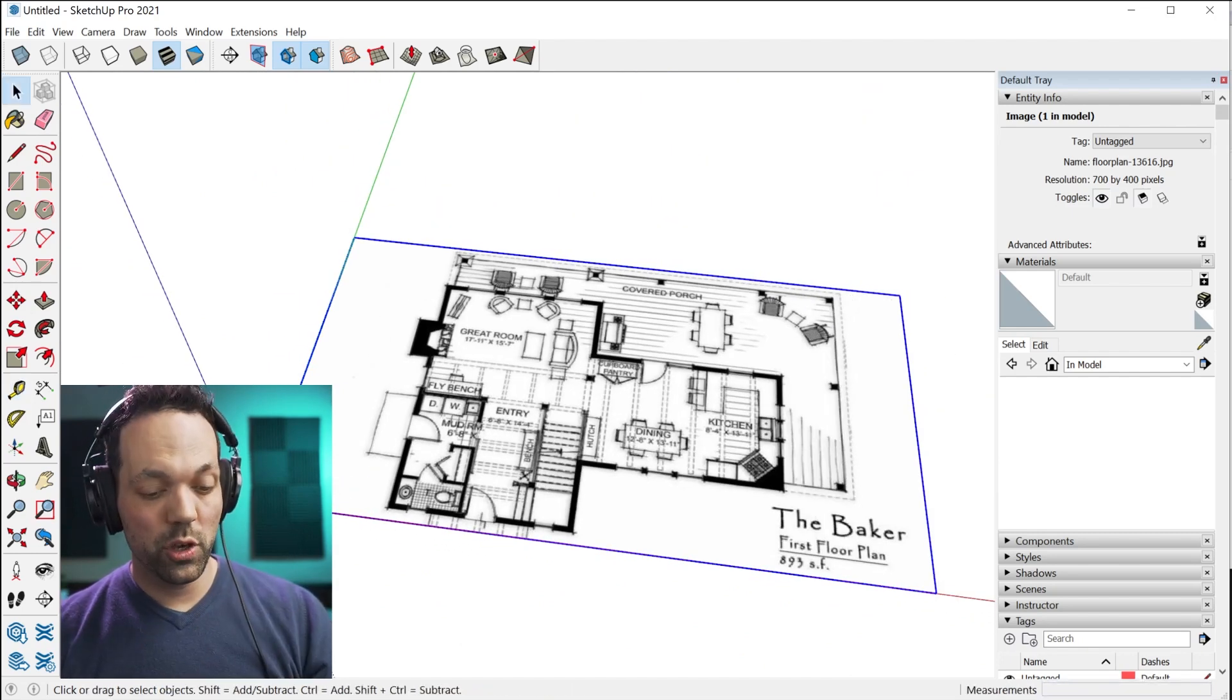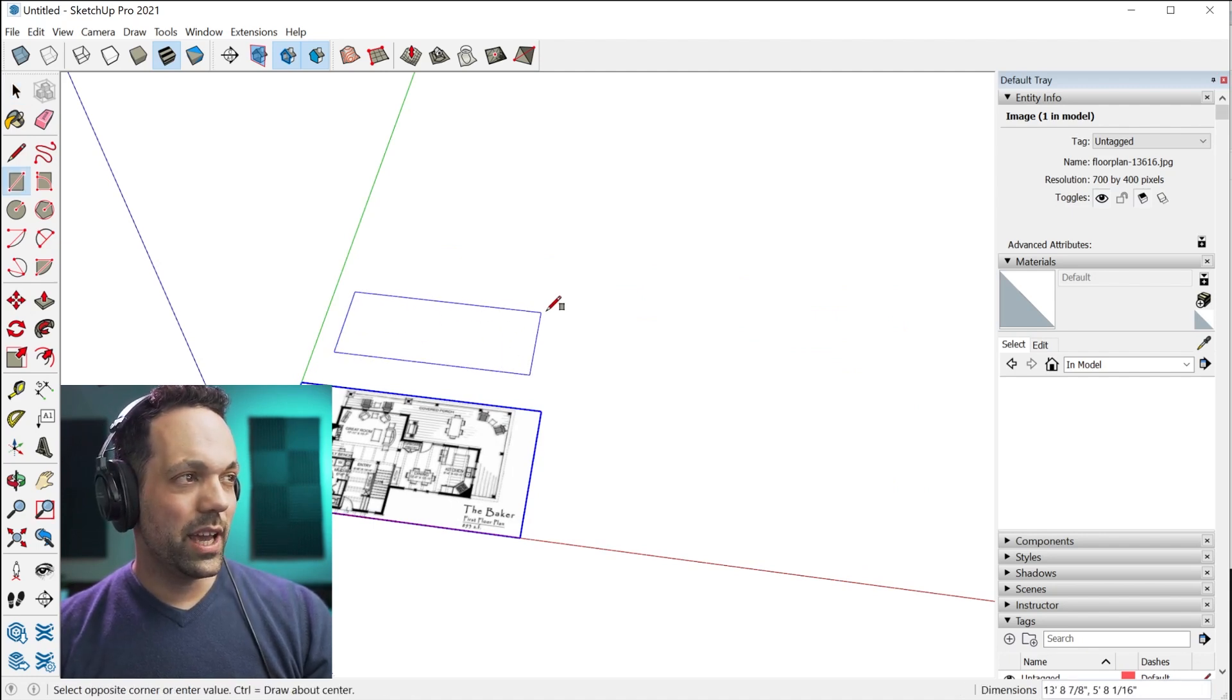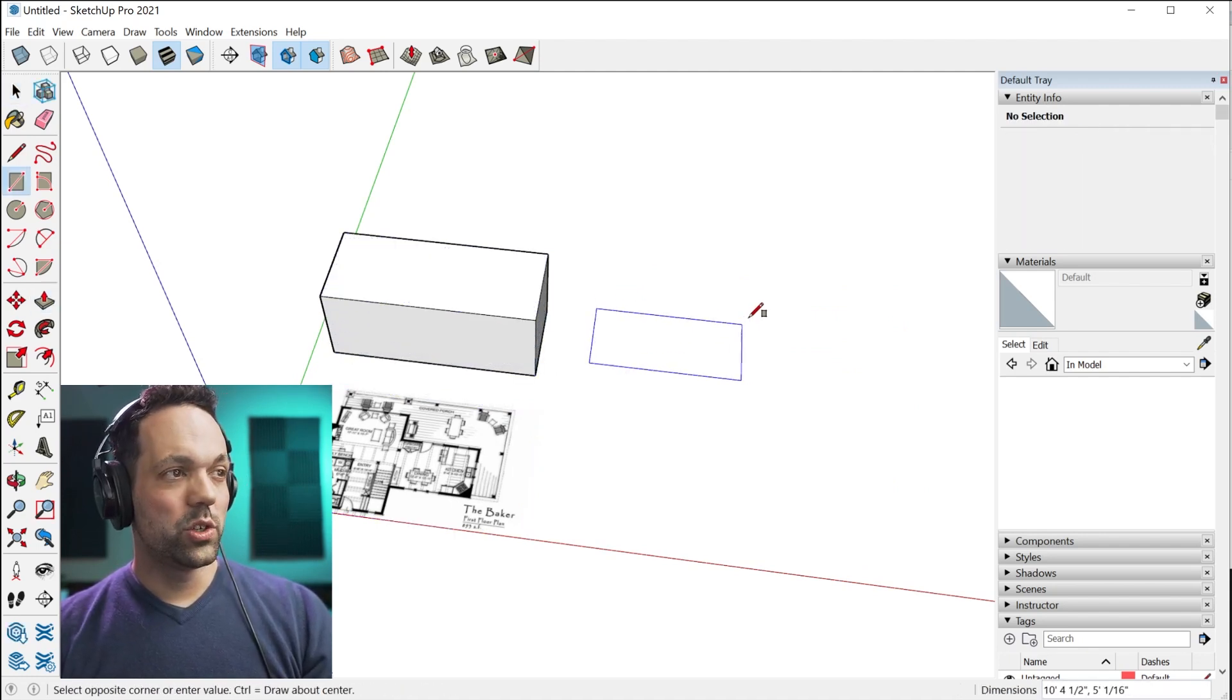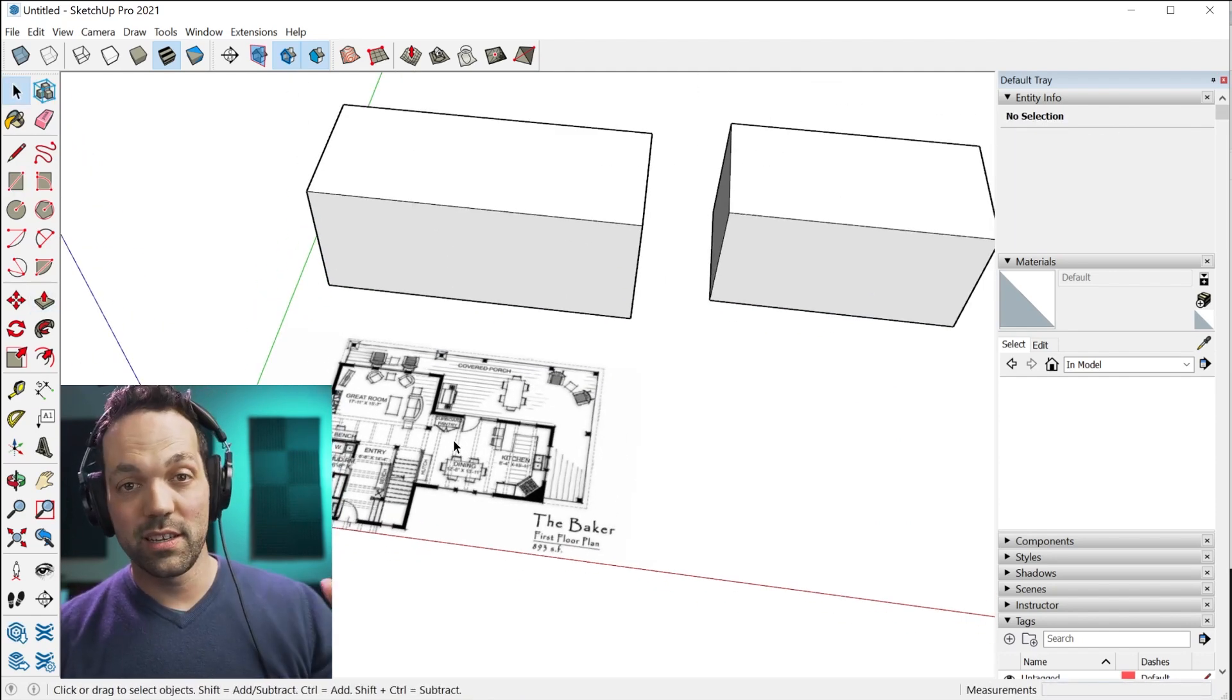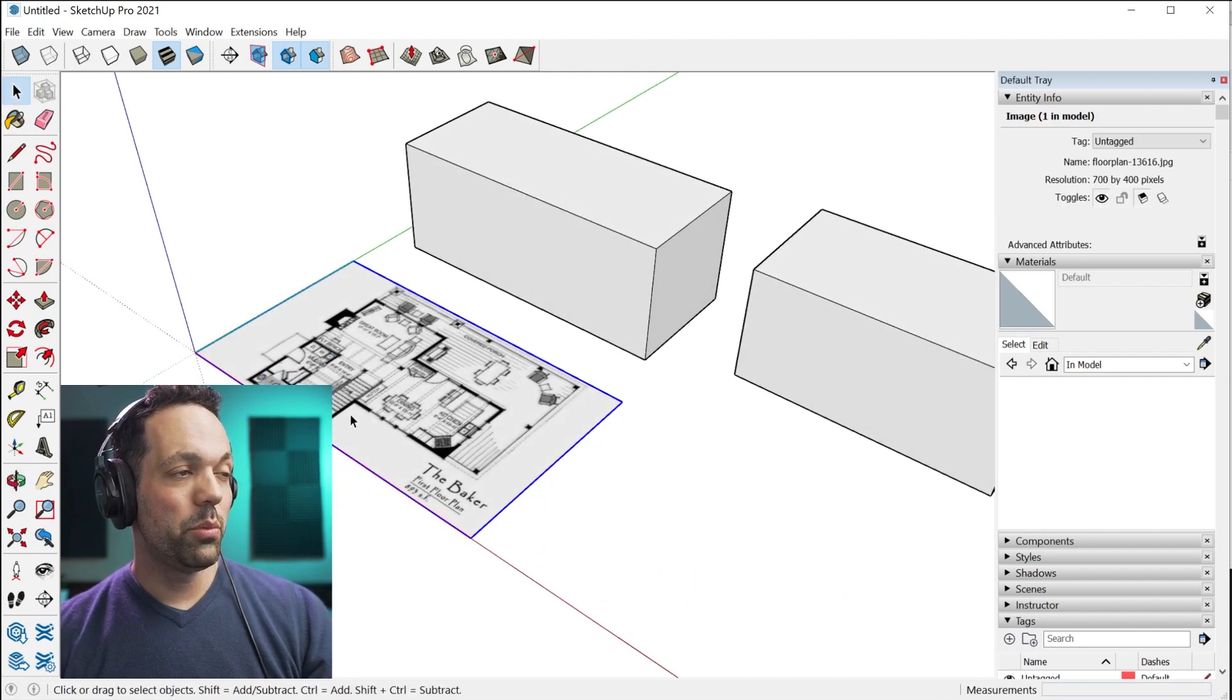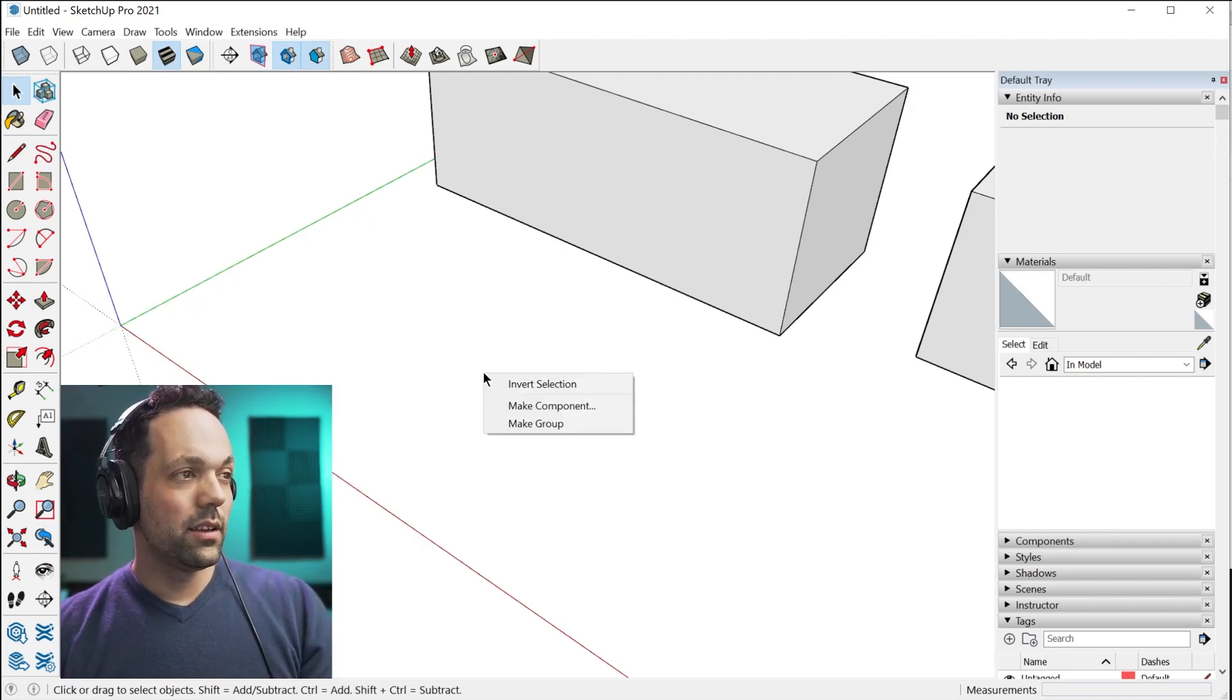But what if you have other things in your model? Let me undo that. Let's say we have a couple of things here that we don't want to resize. How do you do that? Because that's going to resize the entire model. The trick is to put it into a group.